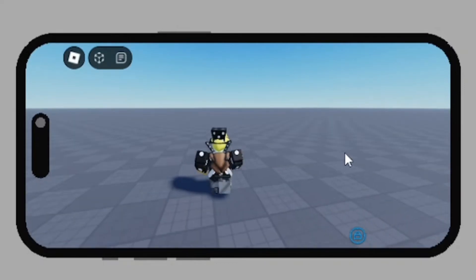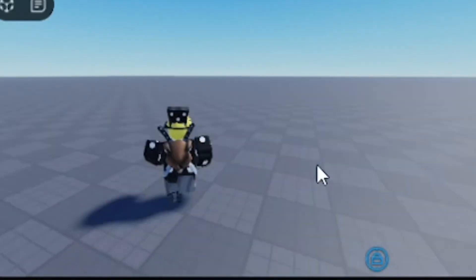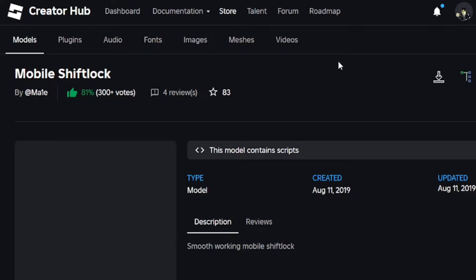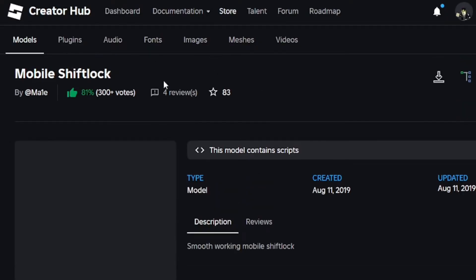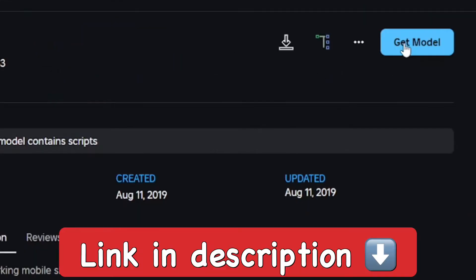Hey everyone, in this video I'm going to show you how to get mobile shift lock for your games in Roblox Studio. You want to get this model called Mobile Shift Lock made by Male. It has over 300 votes and it's pretty good. Go ahead and get the model.